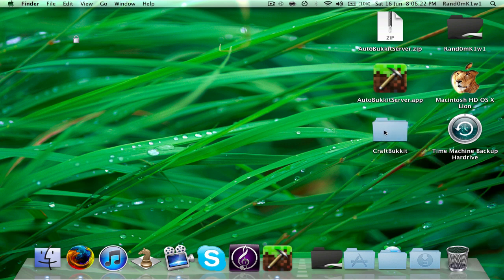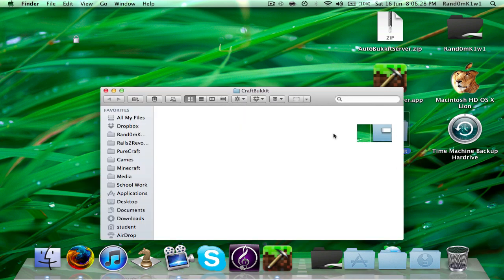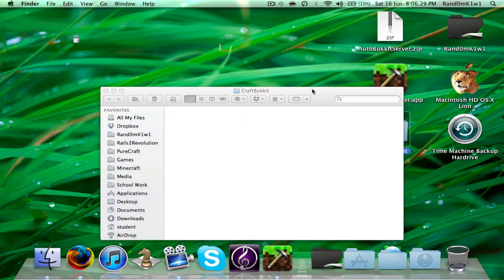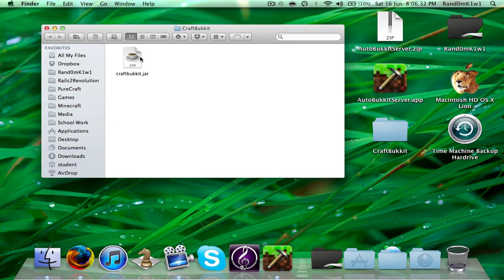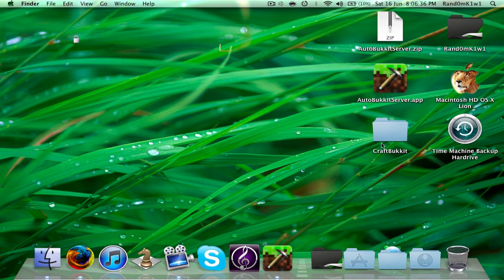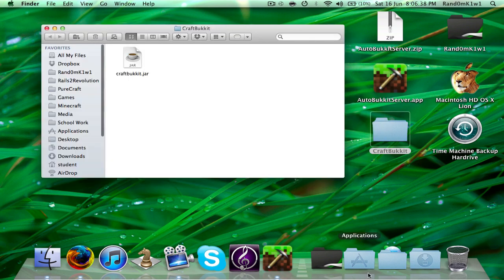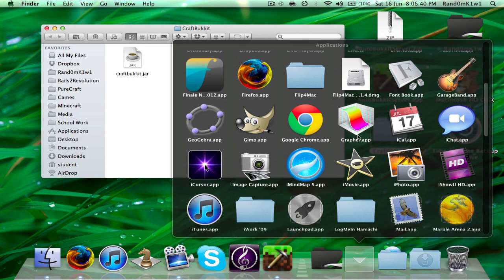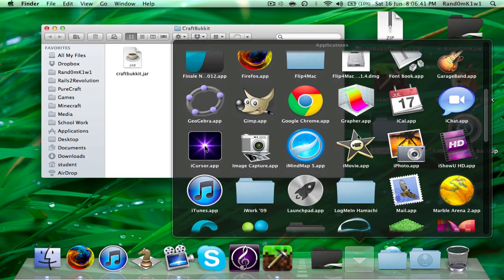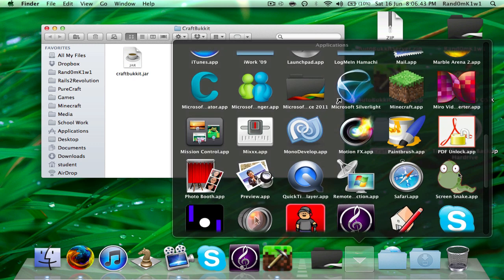Now, once it opens — as you can see, it's already started installing, it's already given the first file. This will take a while, so while that's happening, I'm going to play some screen snake. Obviously you don't want to see me play screen snake, so you should skip to a time that will pop up about now.